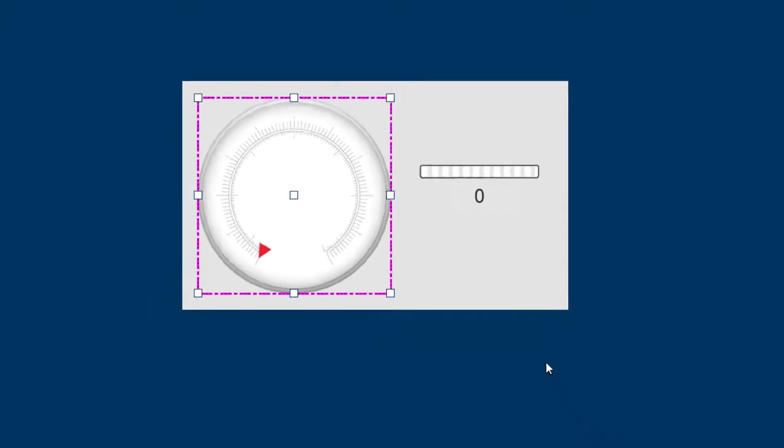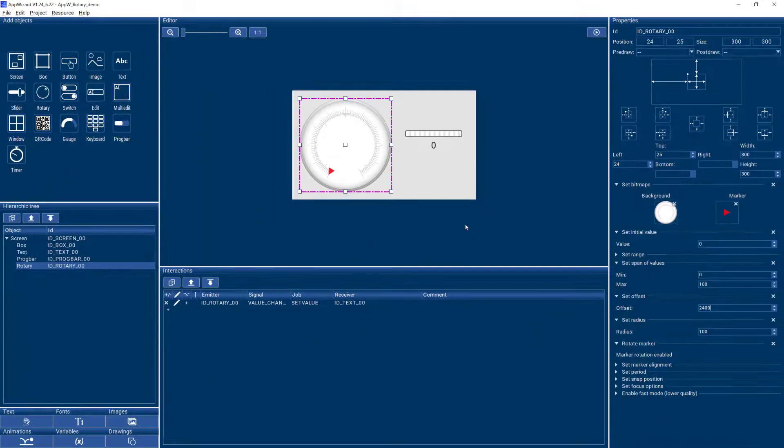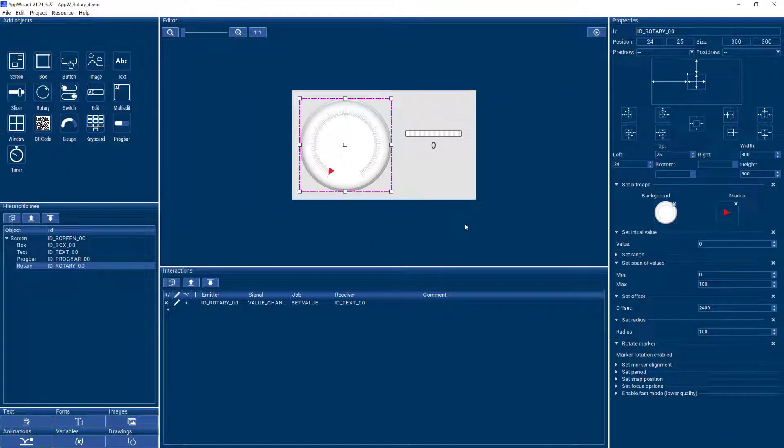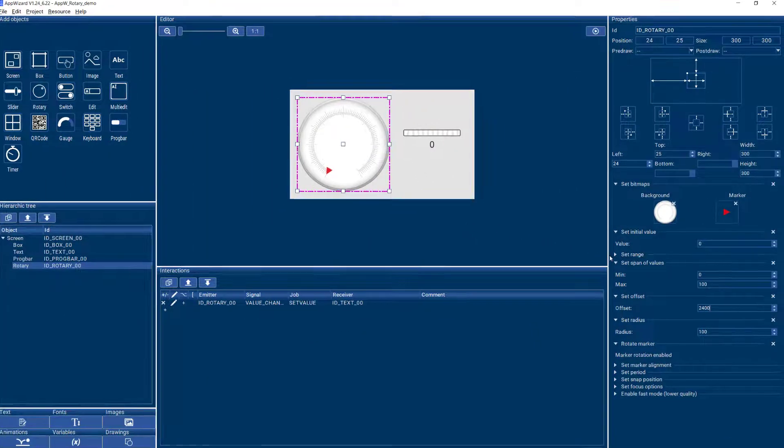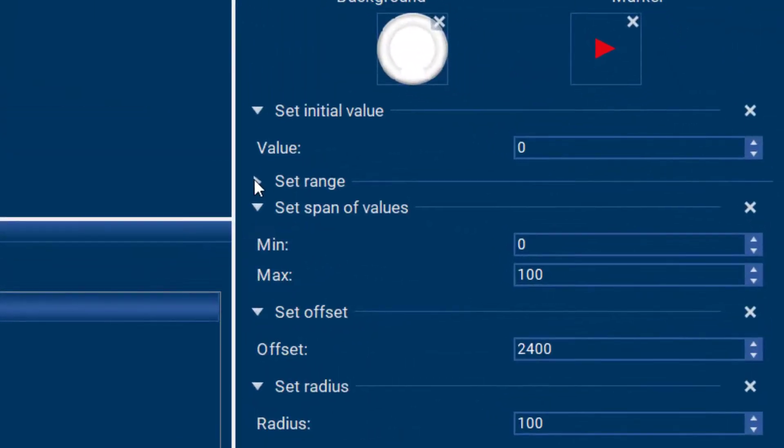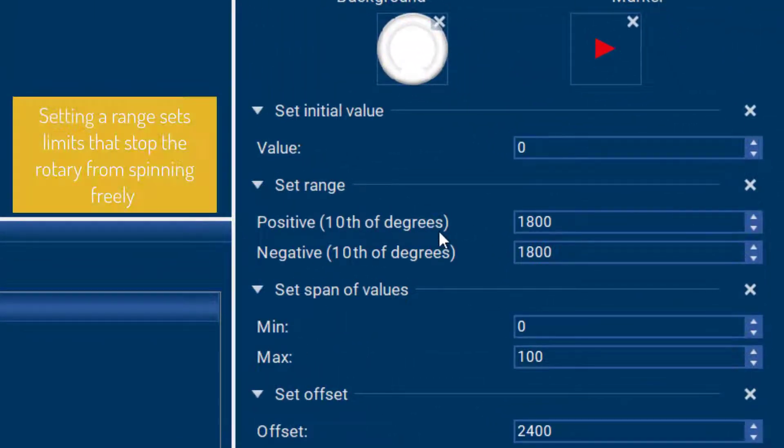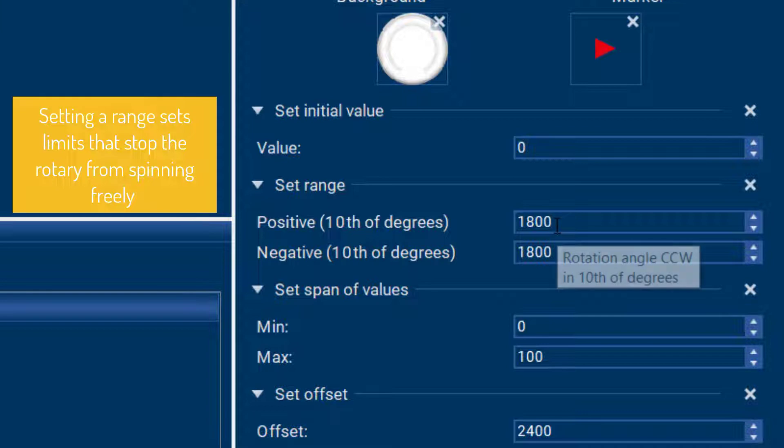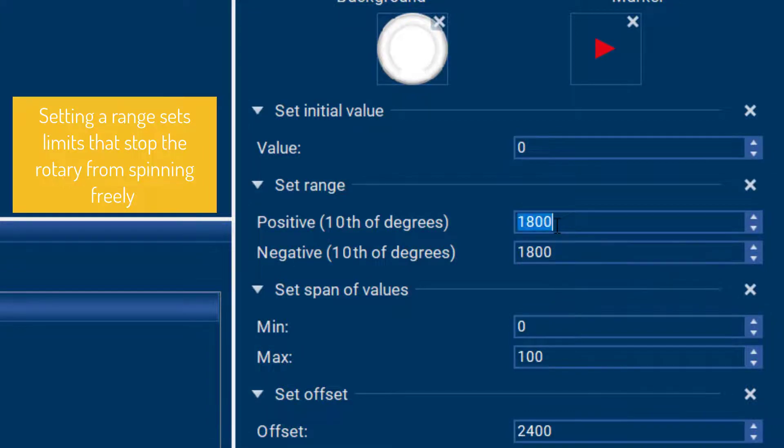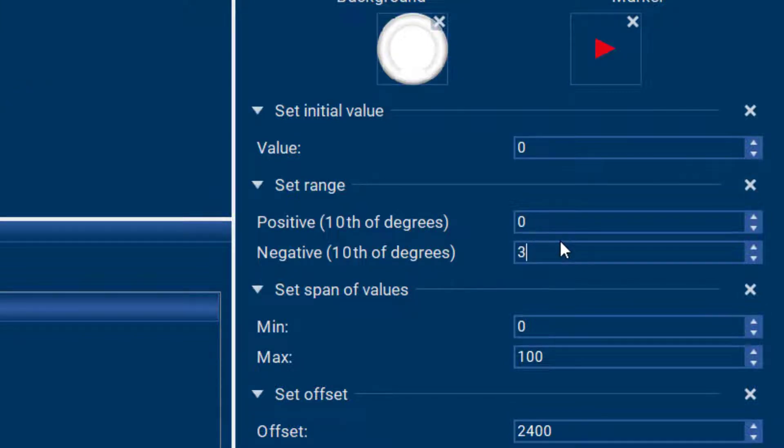So the last thing that is necessary is just to make sure that we set the right range for our rotary. So instead of 1800 plus and minus tenths of degrees, that will go from zero to 3000.